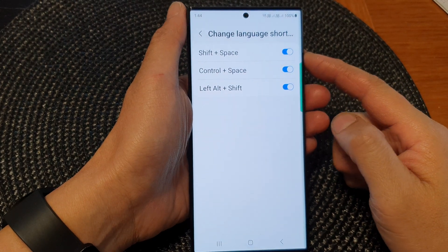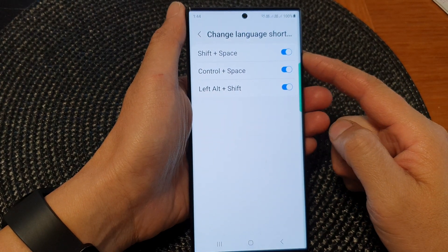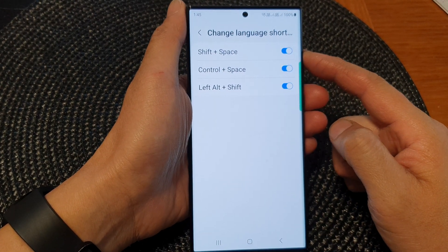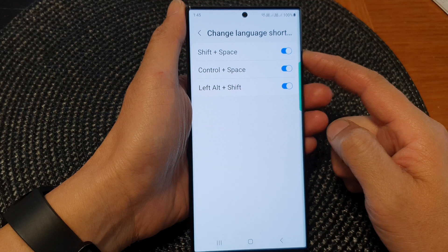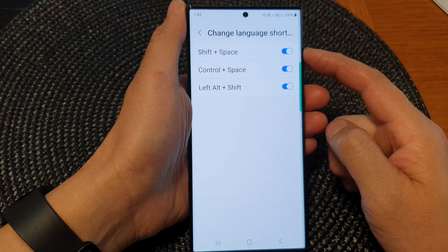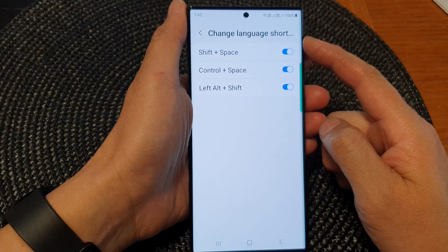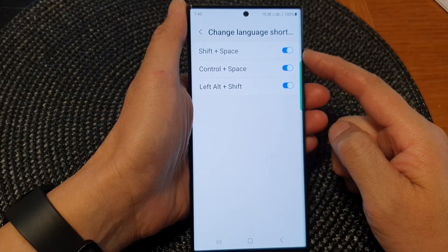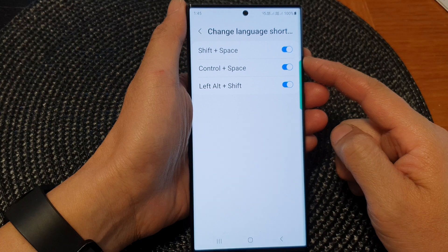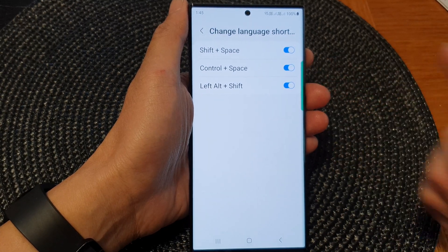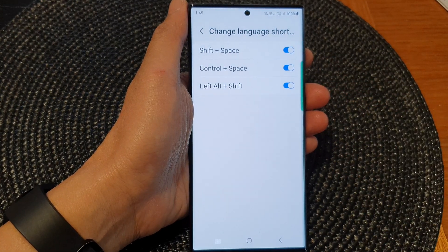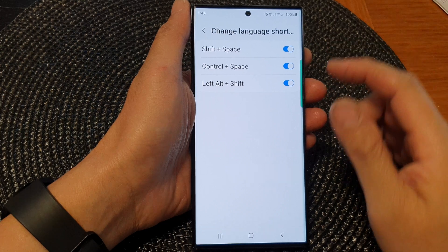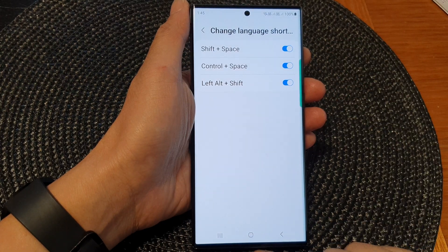Hey guys, in this video we're going to take a look at how you can turn on or turn off the change language shortcut for the physical keyboard on the Samsung Galaxy S23 series.